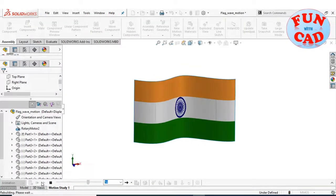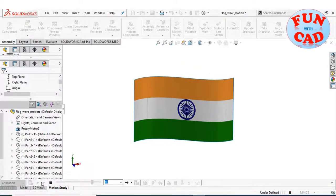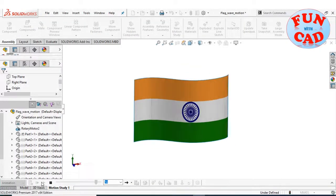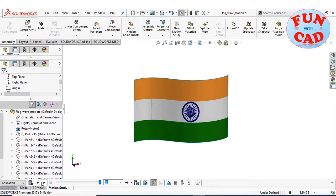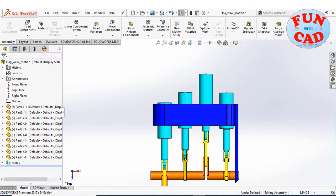Hi everyone, in this video we will create a waving flag motion animation. Let's start.